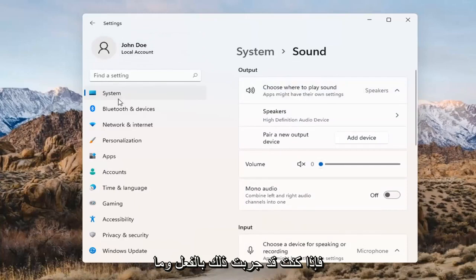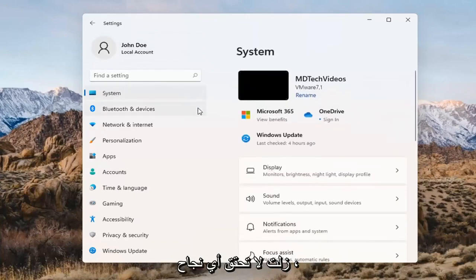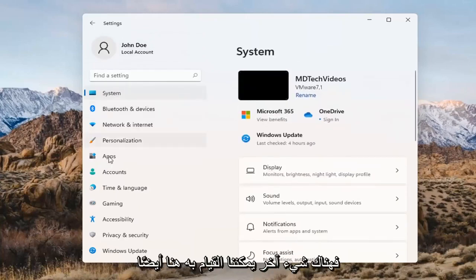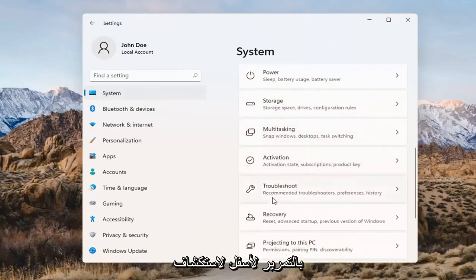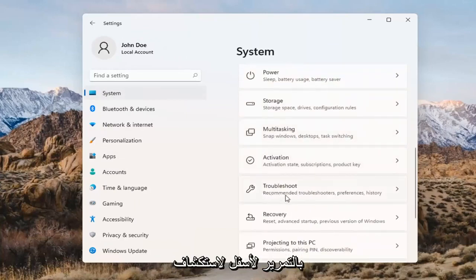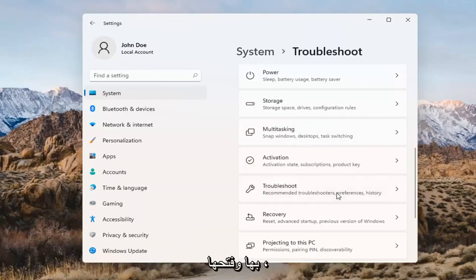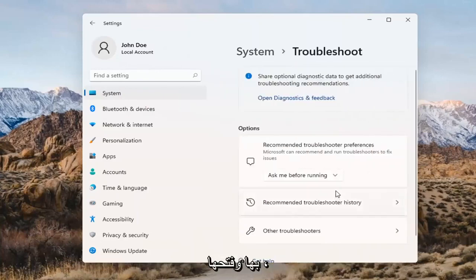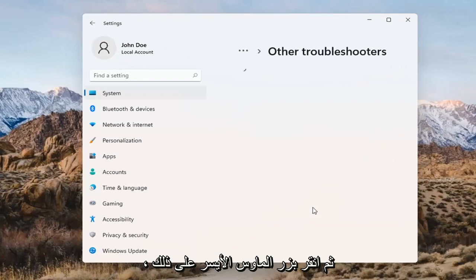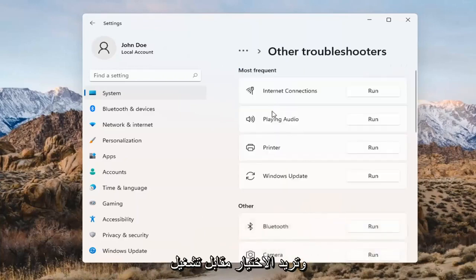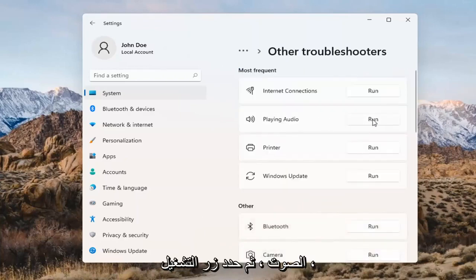If you've already tried that and you're still not having any success, something else we can do here too would be to go back to System and then scroll down to Troubleshoot. Go ahead and open that up and select Other Troubleshooters. Left-click on that, and you want to select Playing Audio. Go ahead and select the Run button.